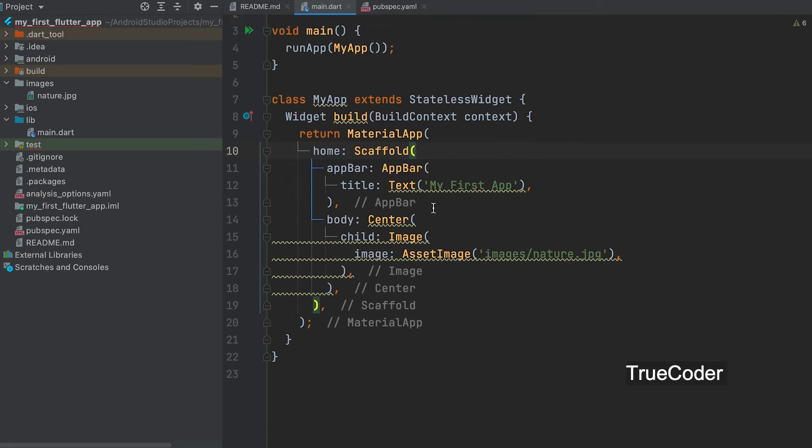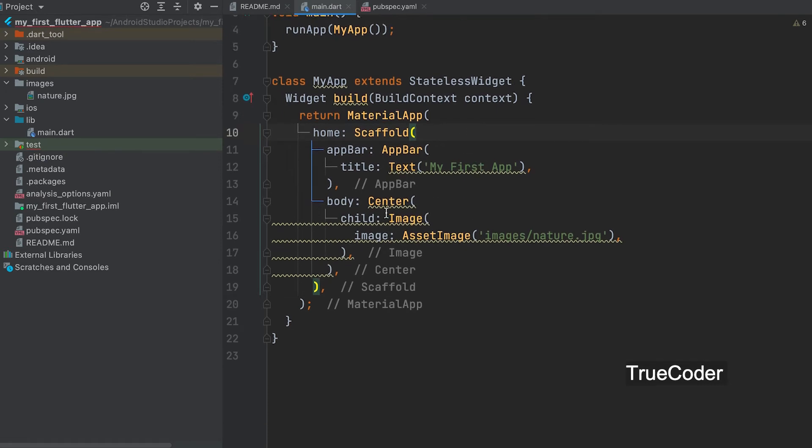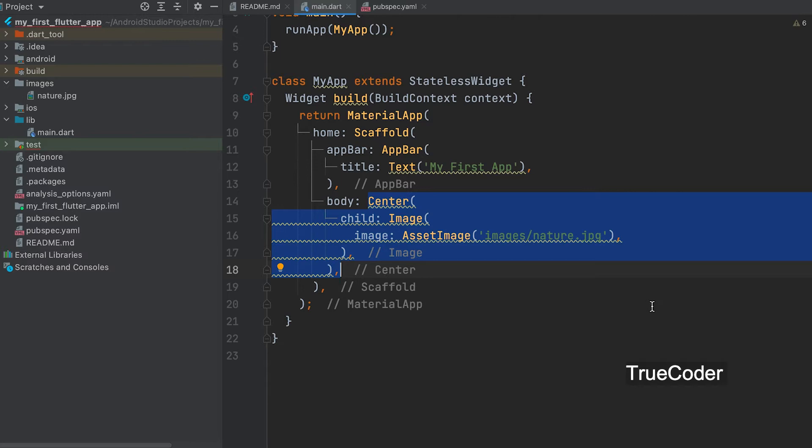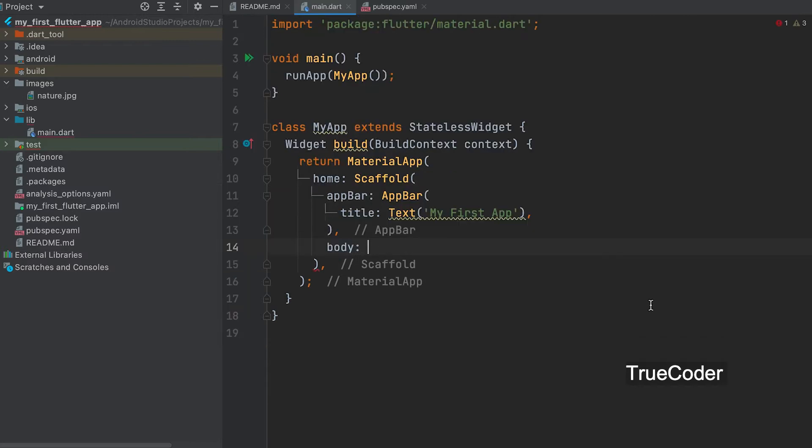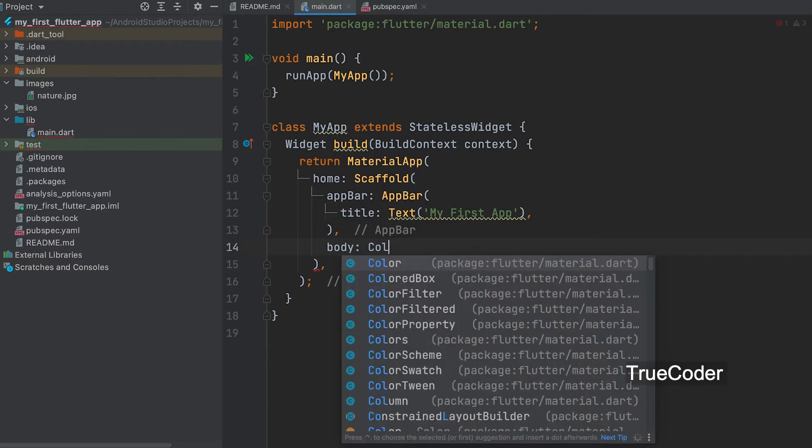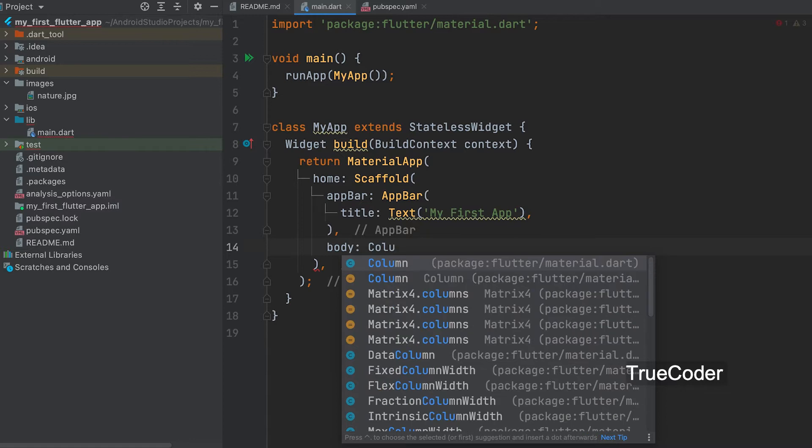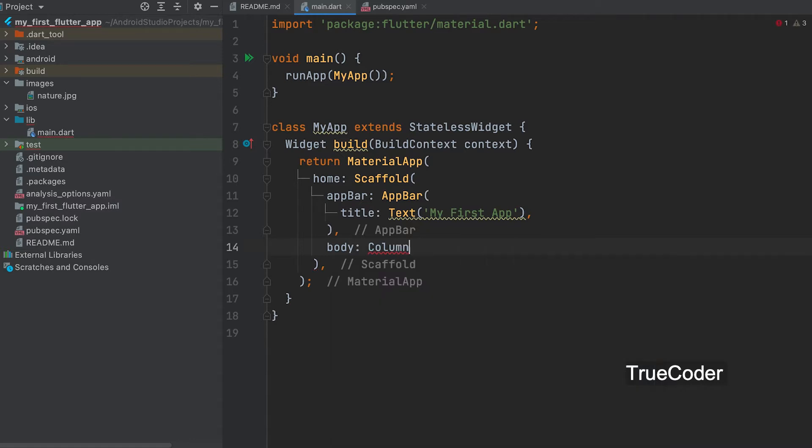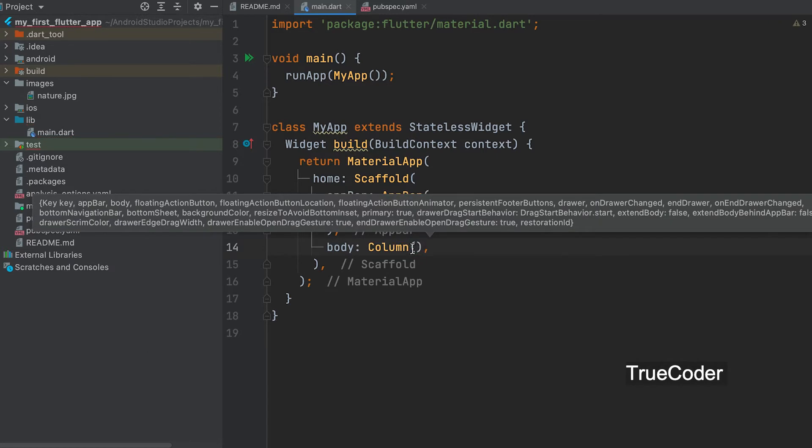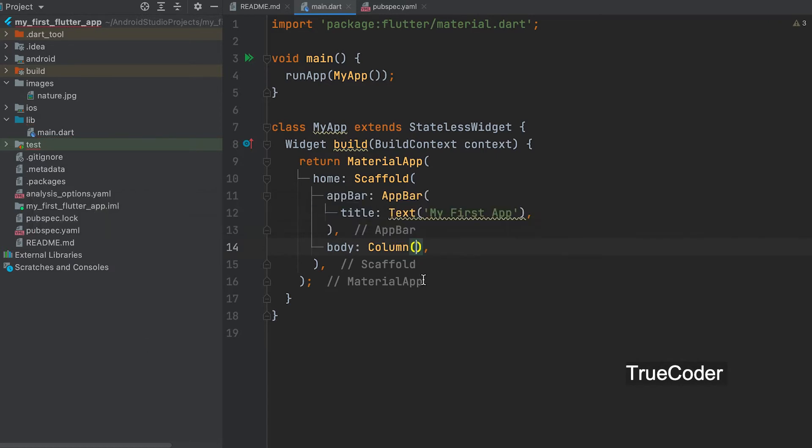We can create a quiz type application to add buttons. Let's add a column widget. Below we can see the widgets that are added as children.